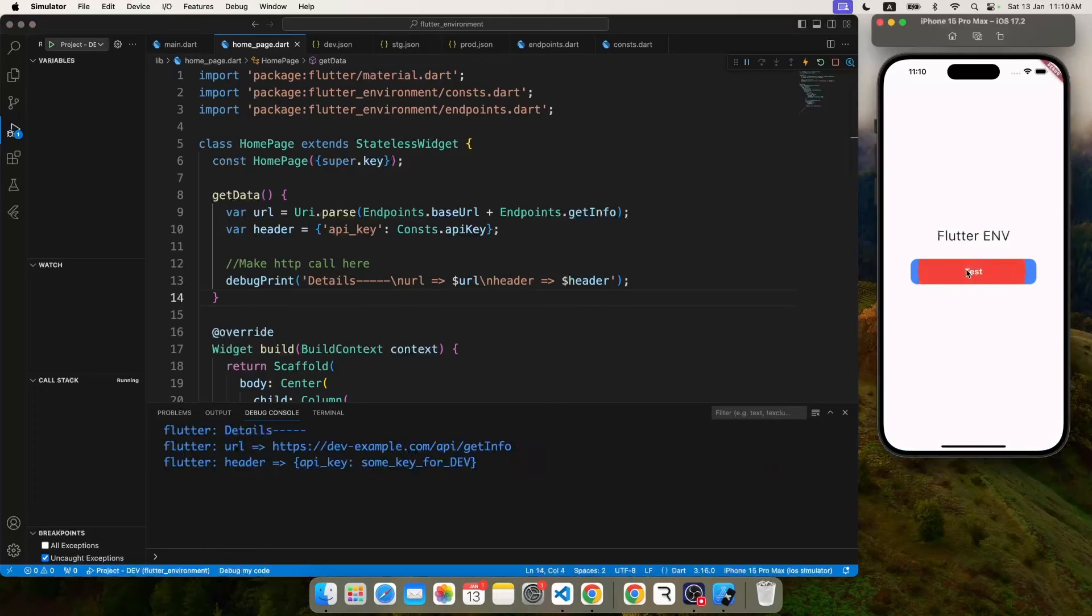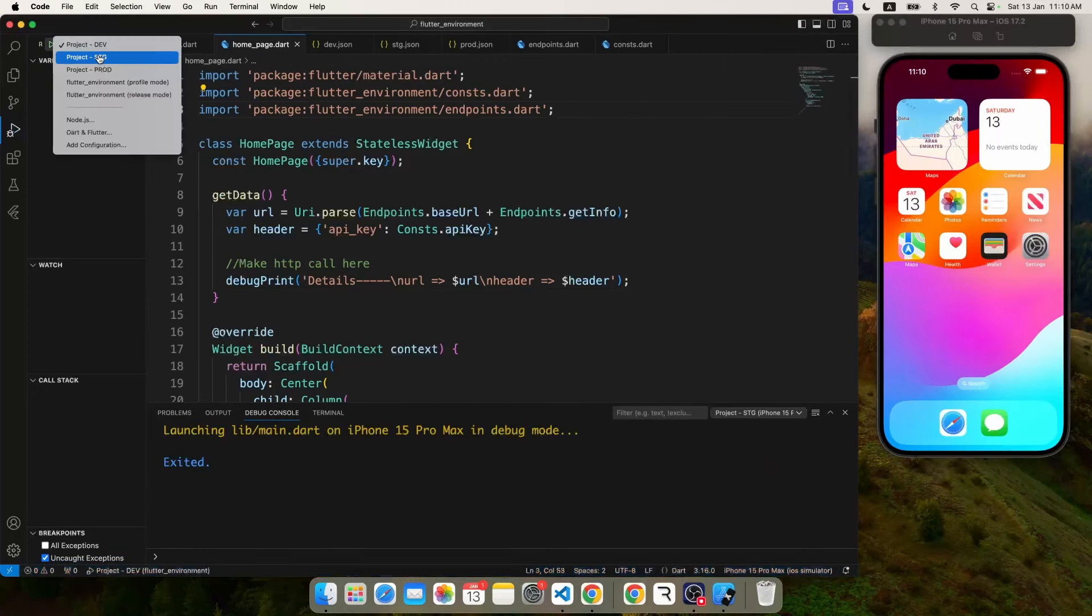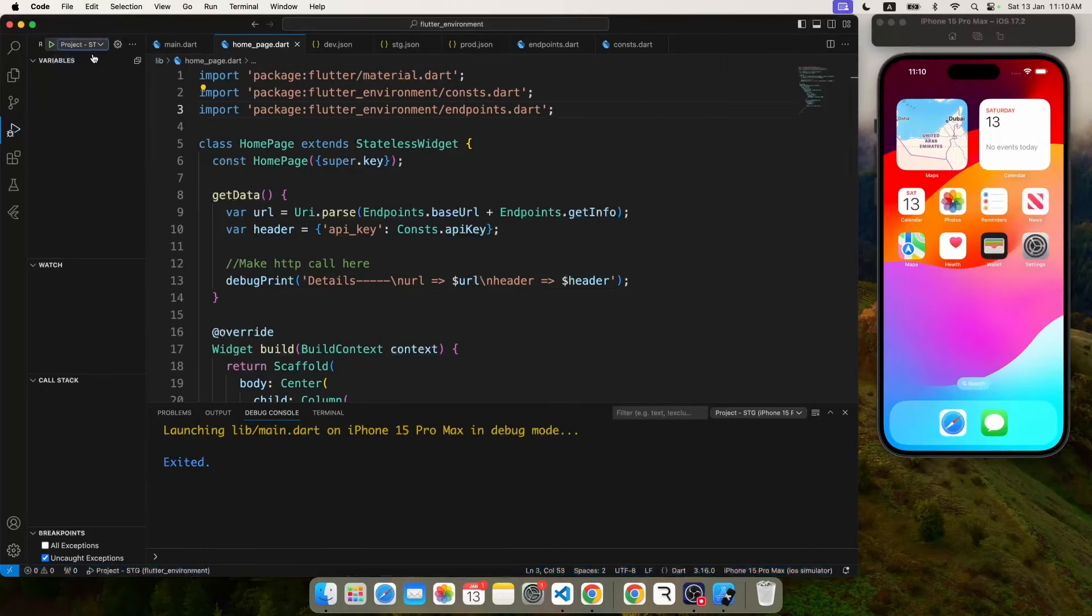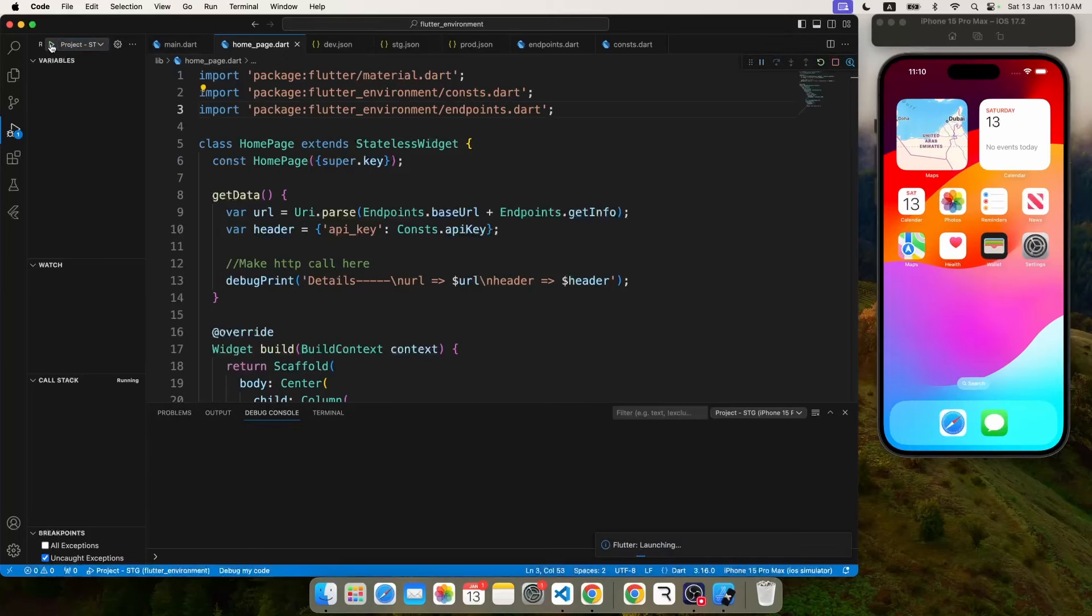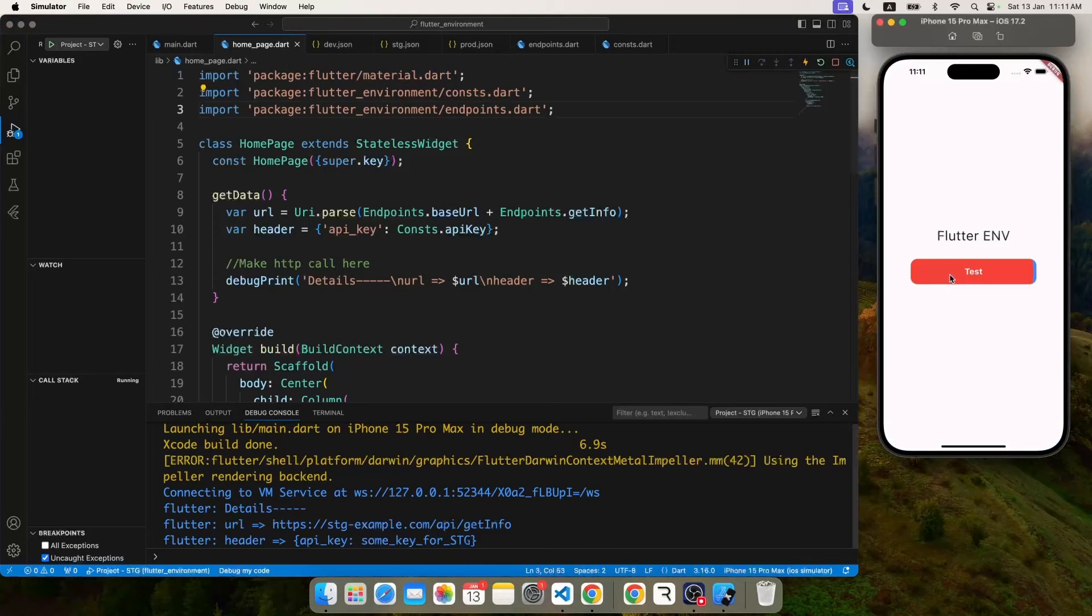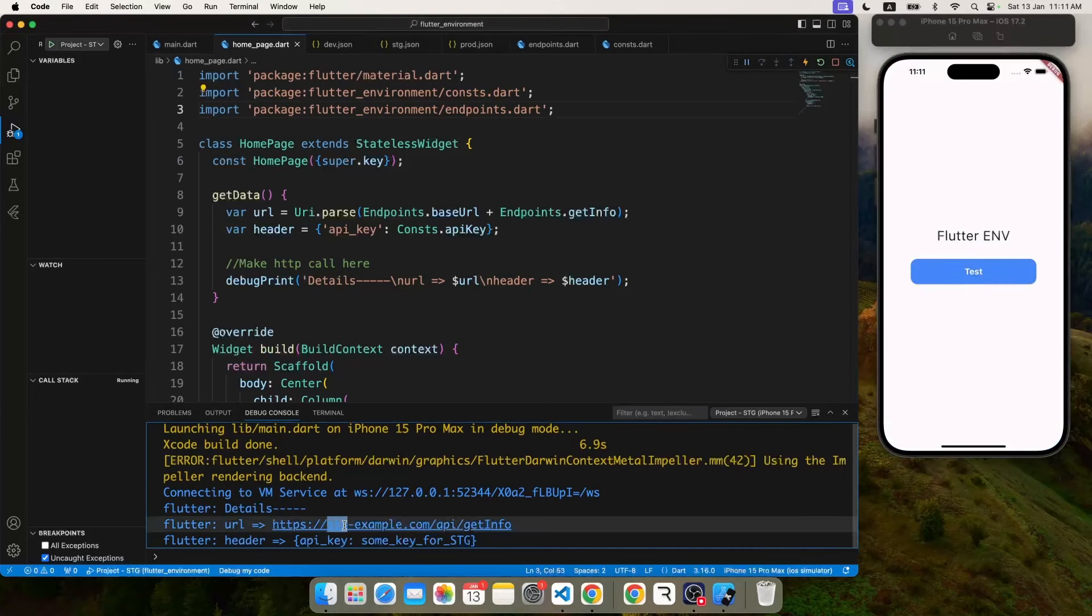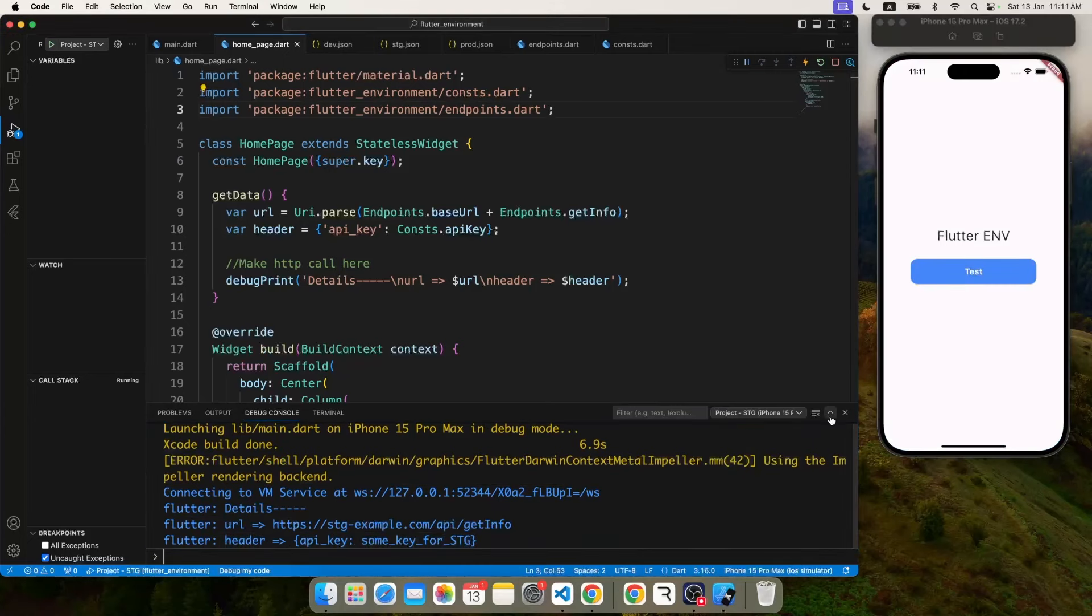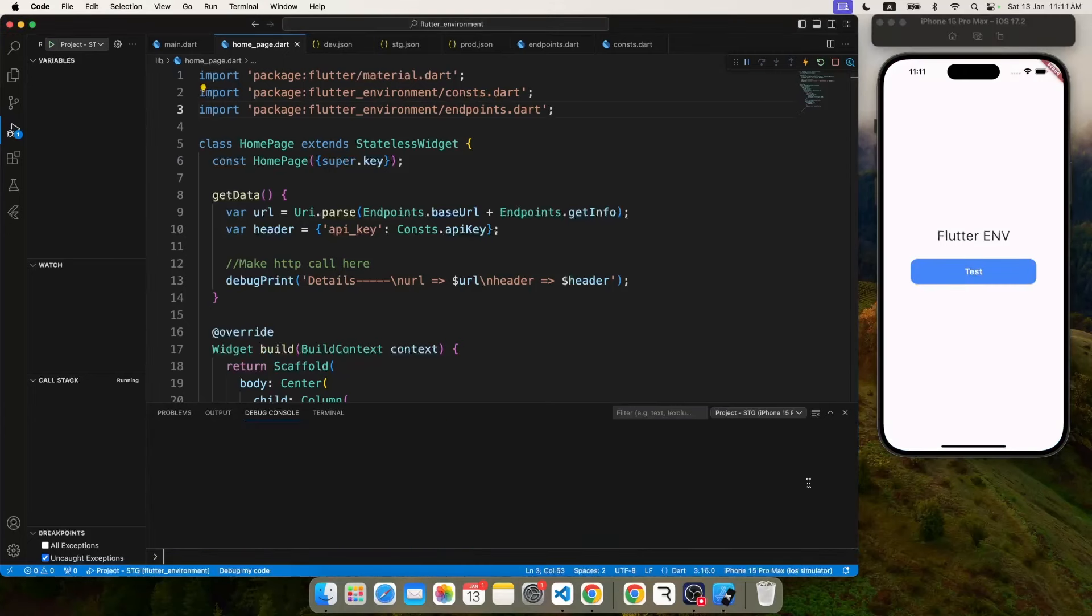And if you click on the test button, let's see. So our URL and header is pointing to the dev environment. Let's also verify that on a staging environment. So I'm going to change the target, run again, and this time it should say stg example and stg key. Perfect. So our solution is working perfectly fine.